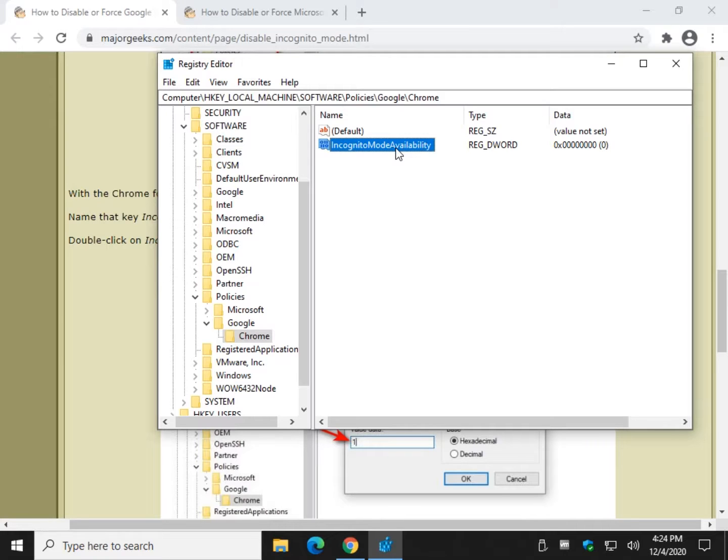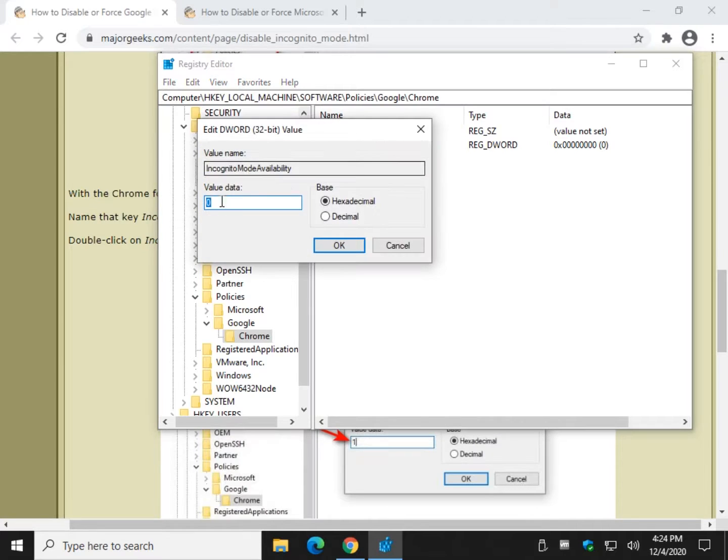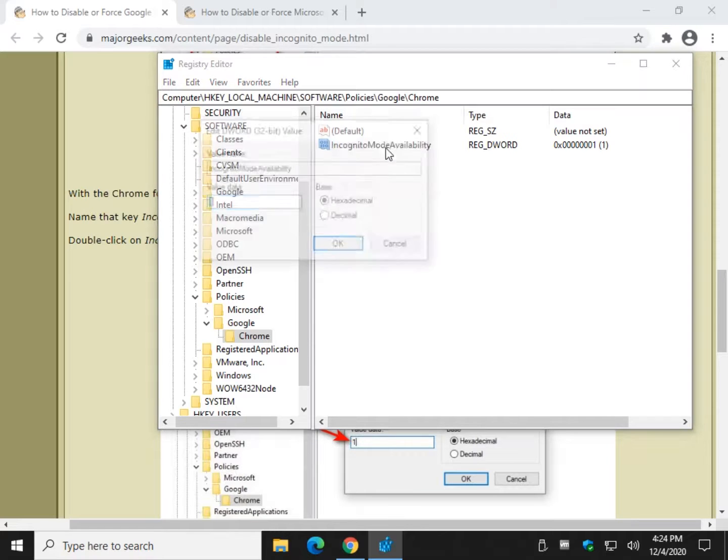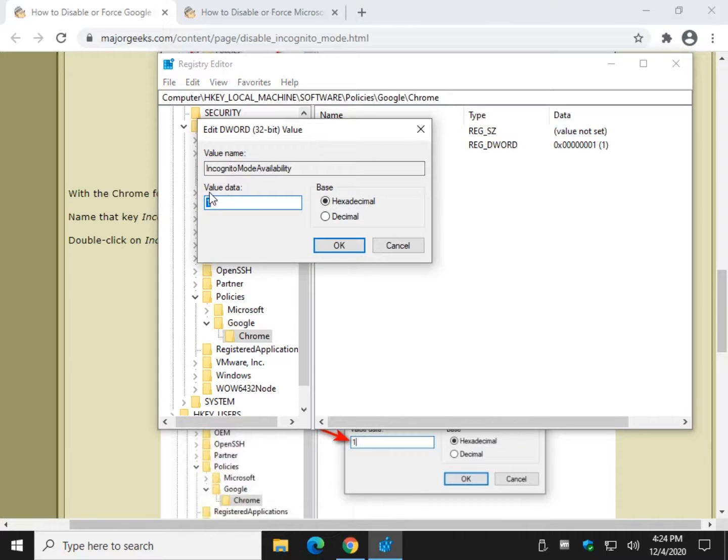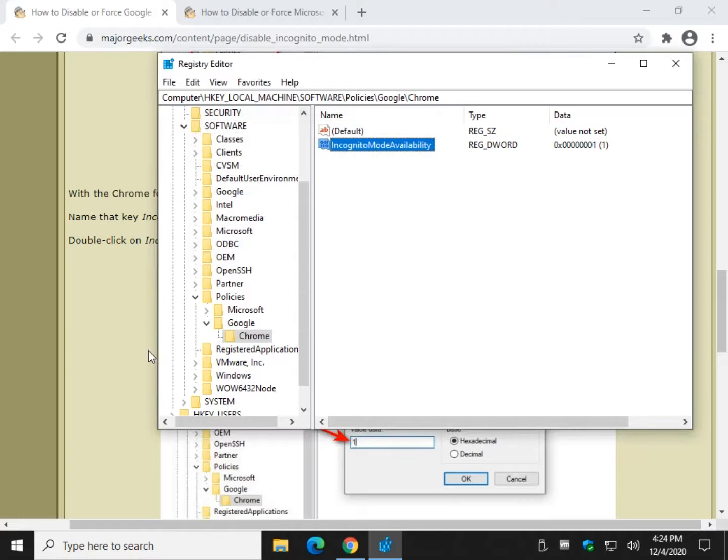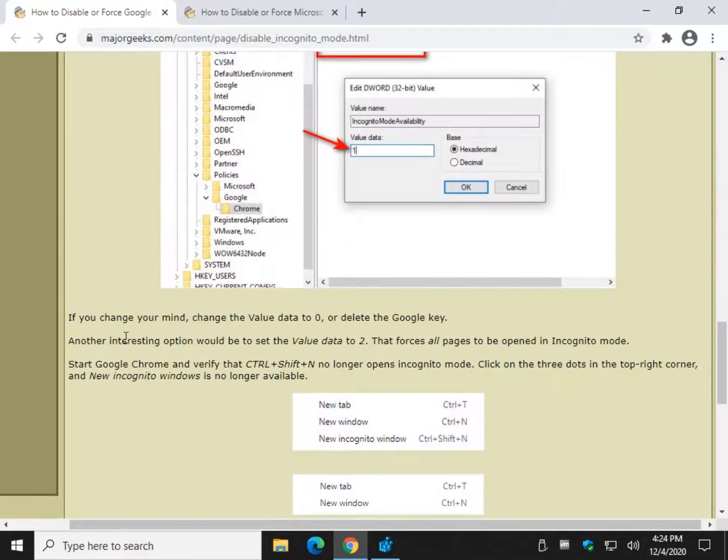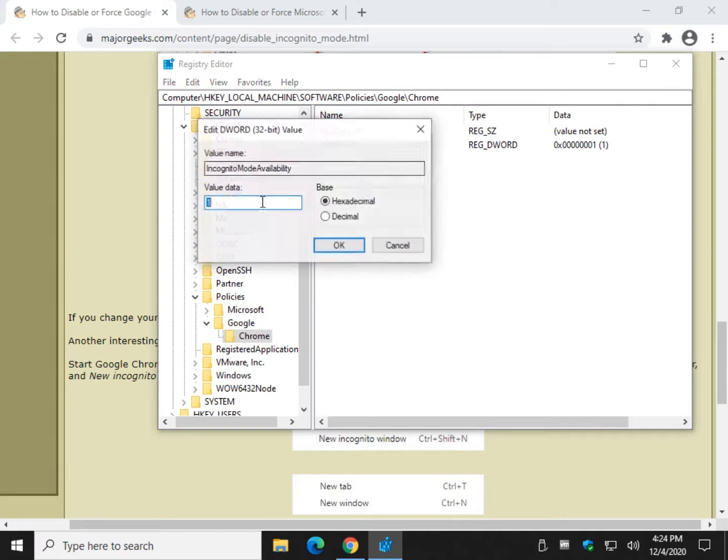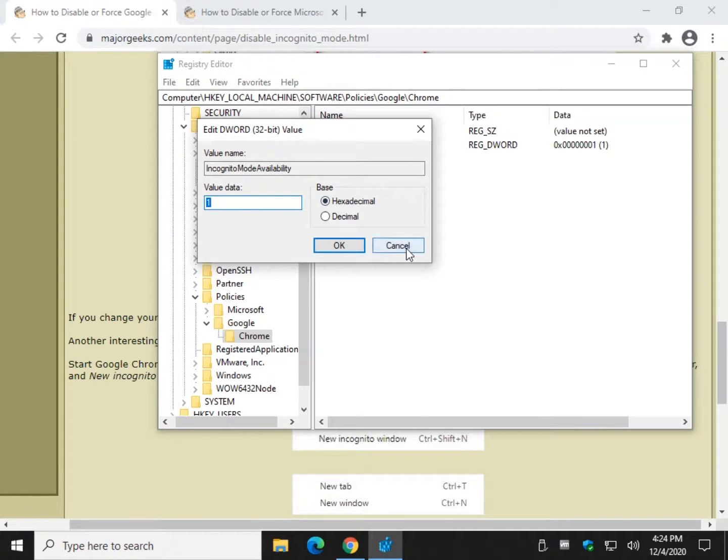Now we just need to decide what we want to do. You could change that to one and that will disable it, that being the value data. Change it to two, forces all the pages open. Change it back to zero and it'll work just like it always did.